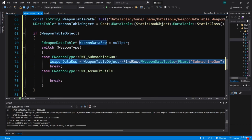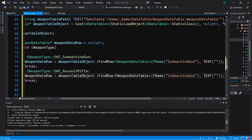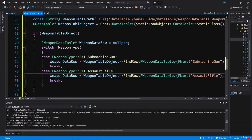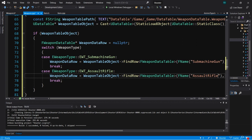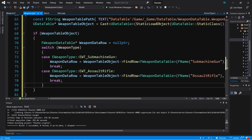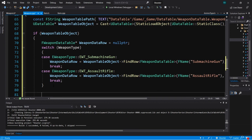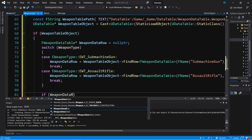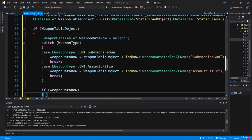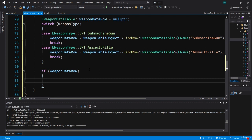Now we're going to do the same thing in the assault rifle case, only our row name is AssaultRifle. So now after this switch statement, we will have a data row called weapon data row and it should have valid data in it. After the switch statement, all we need to do is check weapon data row to make sure it's not a null pointer, and if it's not null we can start accessing its values.